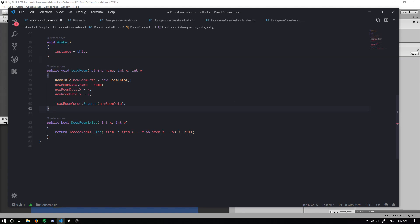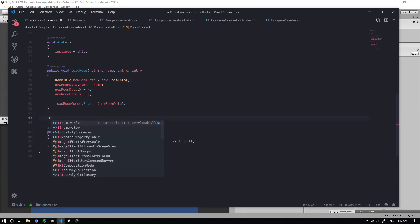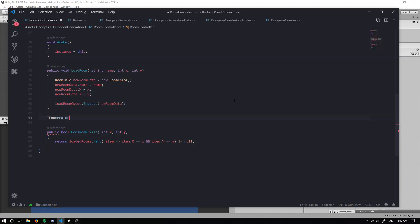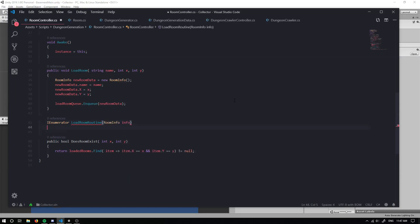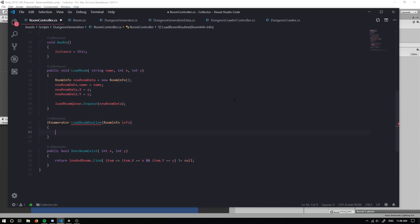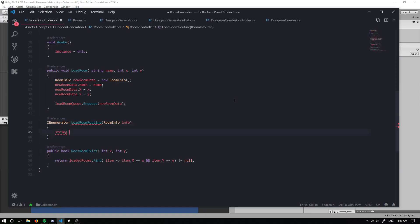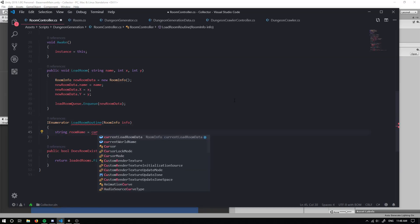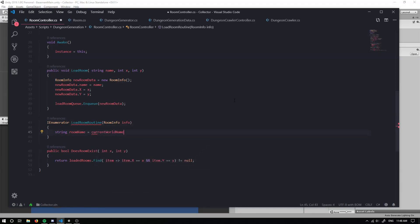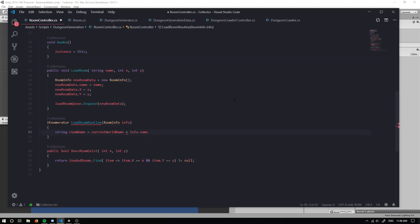The next thing we would generally want to do is create a coroutine. So an I enumerator. This is going to be our load room routine. Now we're creating a coroutine, which has room info and we'll just call it info. And we're creating this because our scenes aren't always going to load instantly. They're going to take some time depending on how many items we have in. So we want to be able to load it up without starting the next scene to load up. So it doesn't like lag our game up or anything. So I'm just going to grab a string and I'm going to call it level name. Actually I'll probably just call it room name because it's more relevant and I'm going to grab the current world name. And it's going to be plus the info dot name.